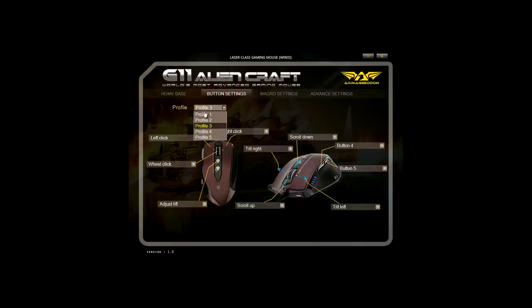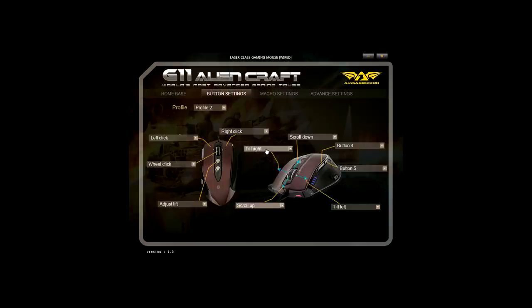Tab number two is Button Settings. You can set the gaming profiles and also Macro Settings for the 10 programmable buttons.